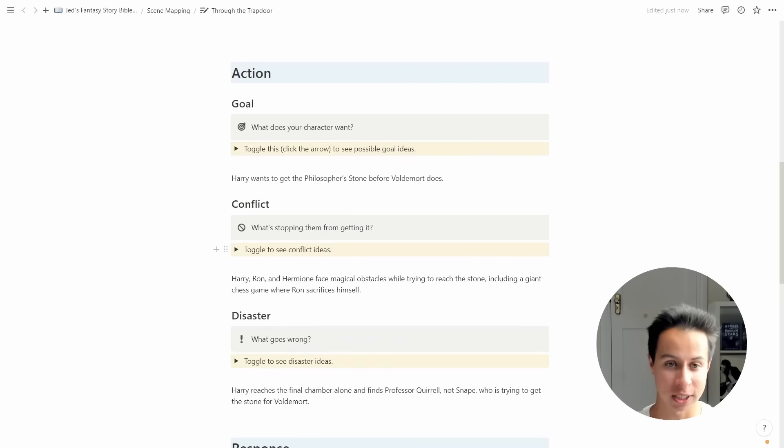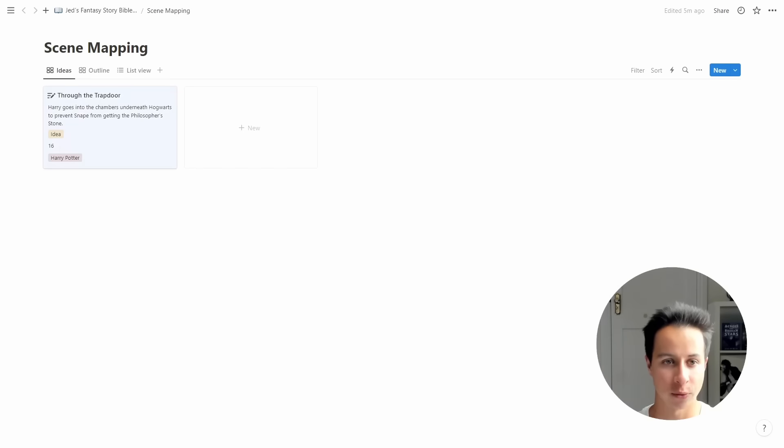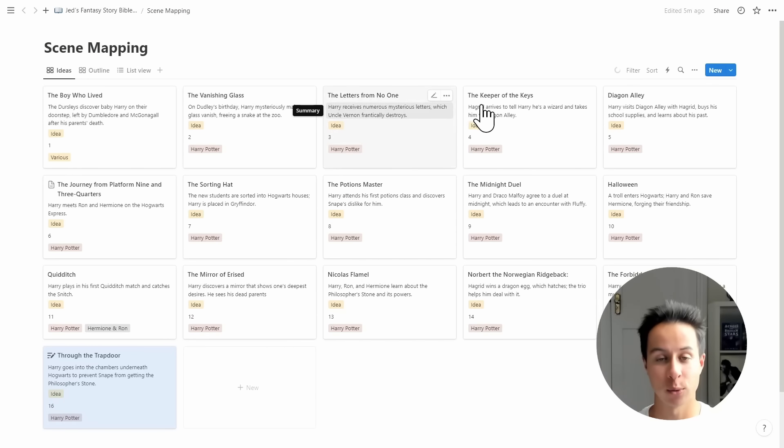This whole Notion template — including the section where you can map out all your different scenes — has a link in the description if you want to download and use it in your own writing. Now, having great scene structure is just one part of the plotting puzzle, but you also need to make sure you're avoiding the common plot mistakes that new fantasy writers make all the time. If you want to learn more about how to avoid the nine rookie mistakes I've identified, go ahead and watch this video over here.